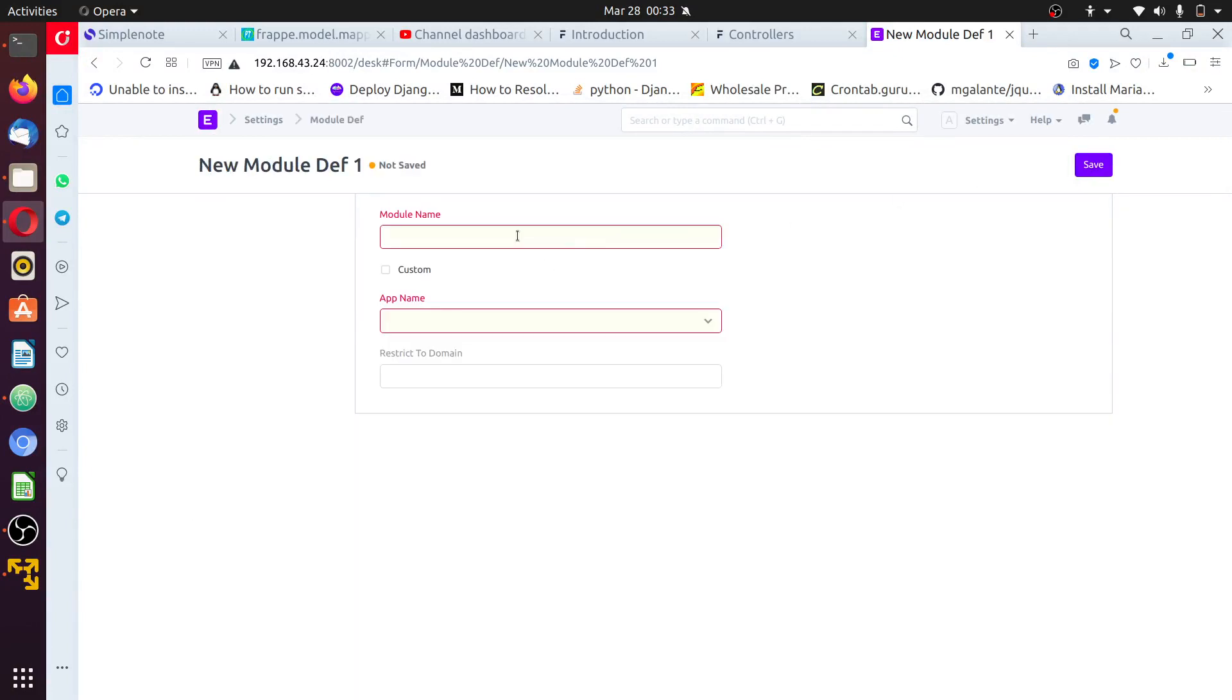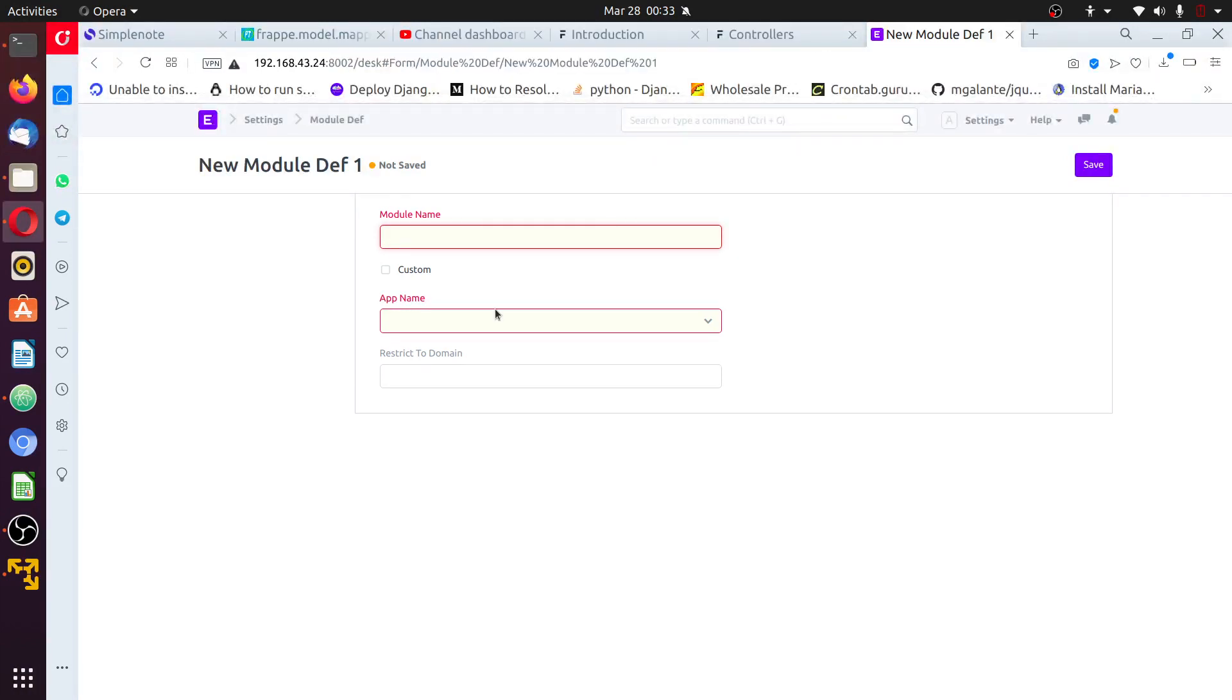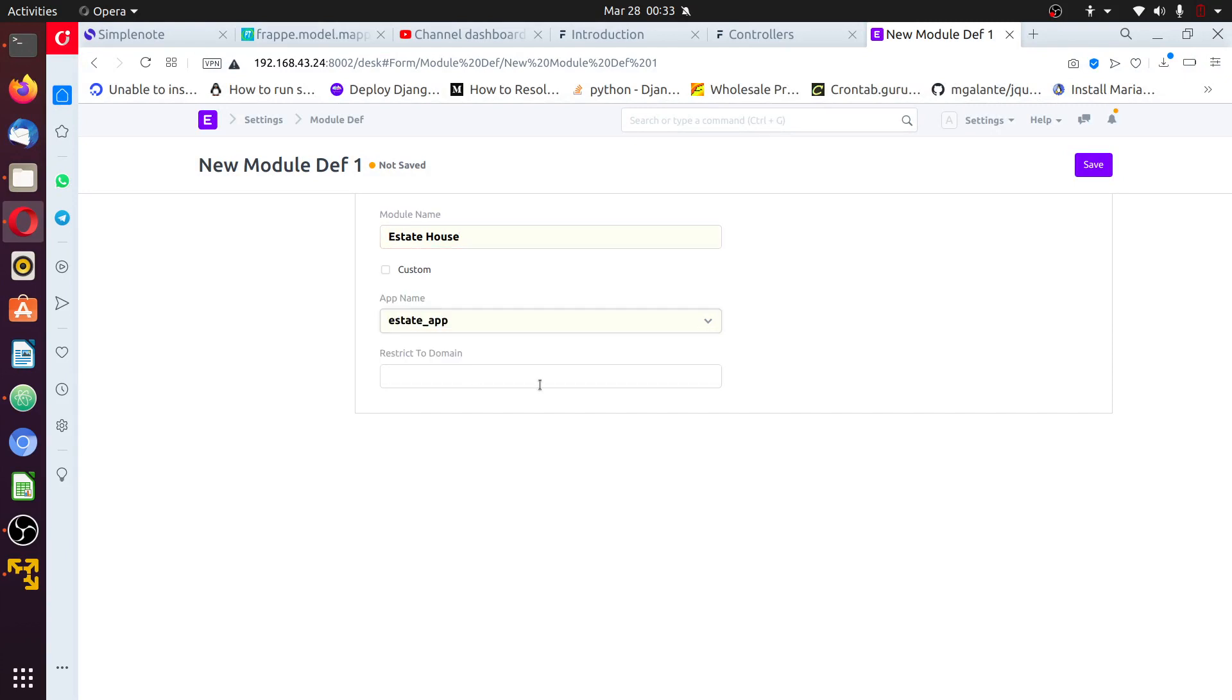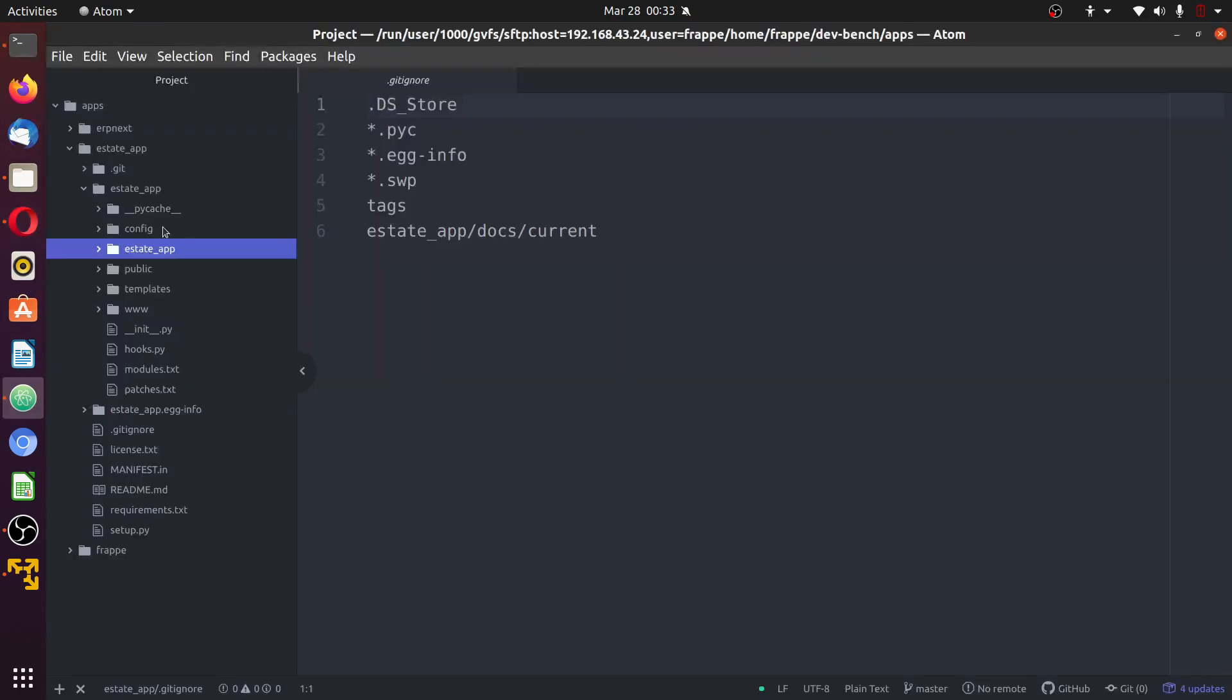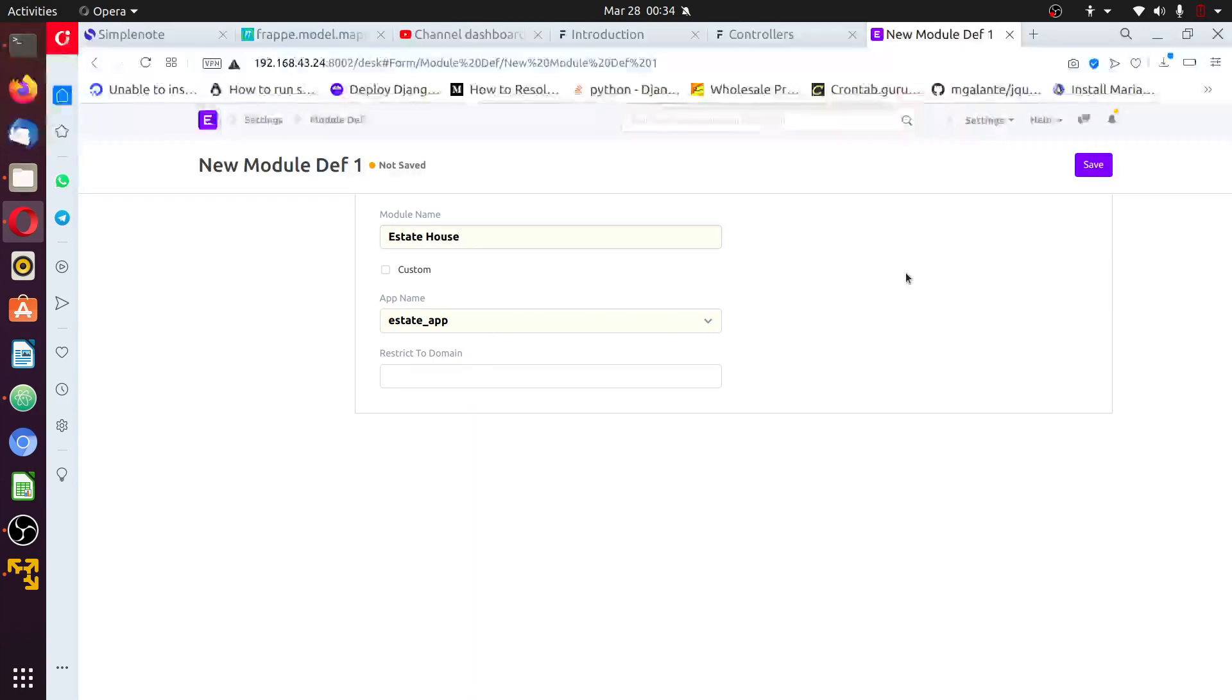New module name, estate house. Select the app. If you select custom, you will not find the file directory in here. So do not select custom, just select the app type and enter. Fill in the name, select the type and save.